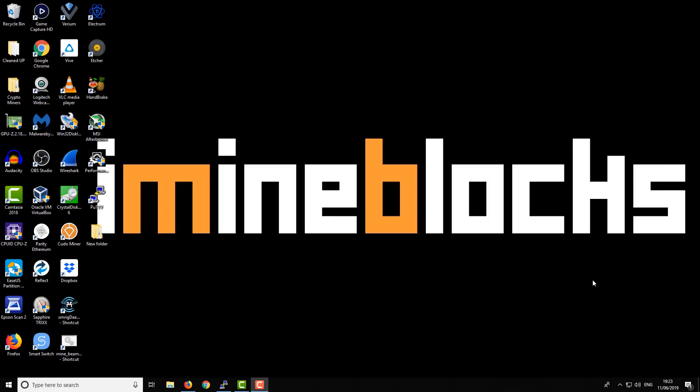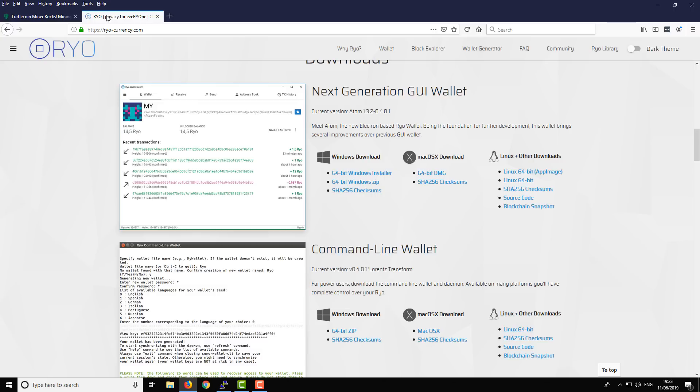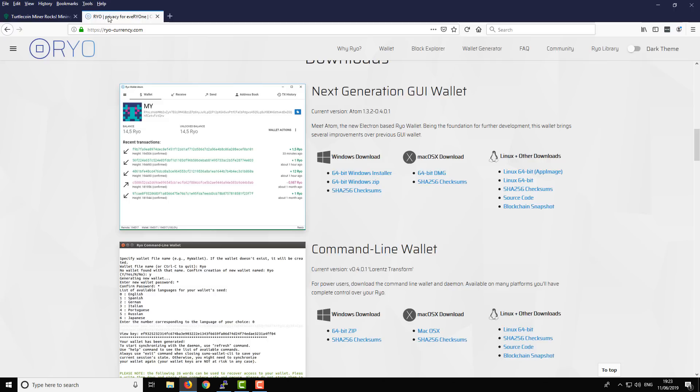Let's start off with the web browser and visit the official website. I'll put all the links you need in the video description. Ignore that Turtle Coin—that's what I've been mining recently. The official website is ryo-currency.com. As I said, all the links for everything you need will be in the video description.